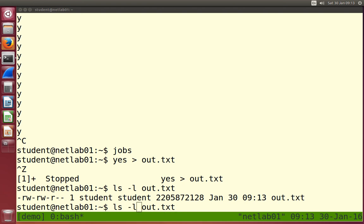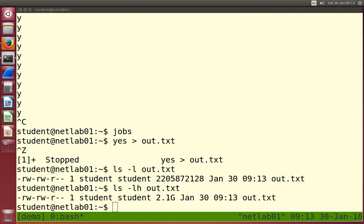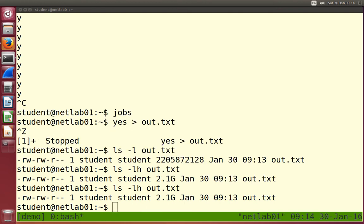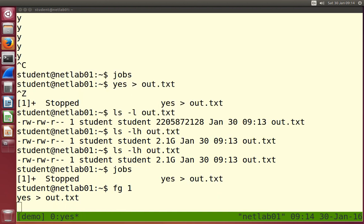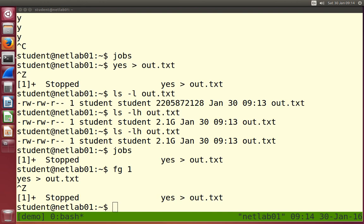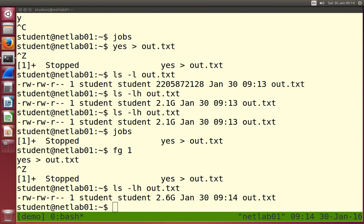One of the options for LS is `-h` for human-friendly, which gives prefixes. It's 2.1 gigabytes. Note that `yes` just prints 'y' to a file as fast as possible, so it filled up 2 gigabytes in those 10 or 20 seconds. Note it's not getting any bigger - that process is suspended, it's not running. There's some state information about it but it's not running. If I want to start it again, bring it back to the foreground with `fg 1`. It's running again. I'll suspend it and look at the file size - now it's up to 2.6 gigabytes, illustrating that something was added when it restarted.